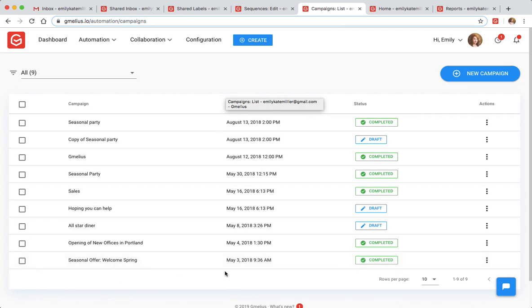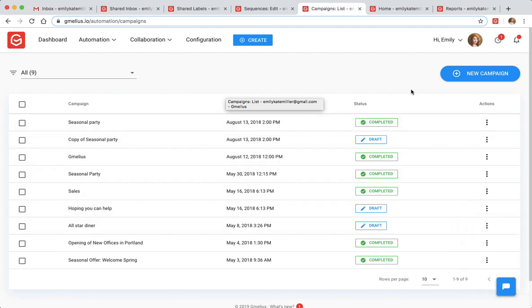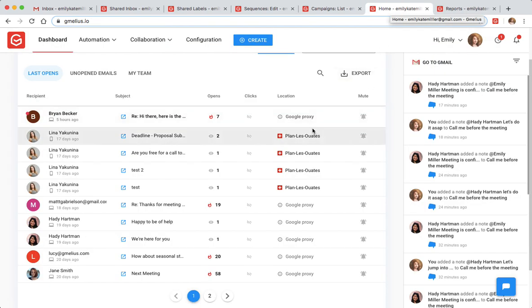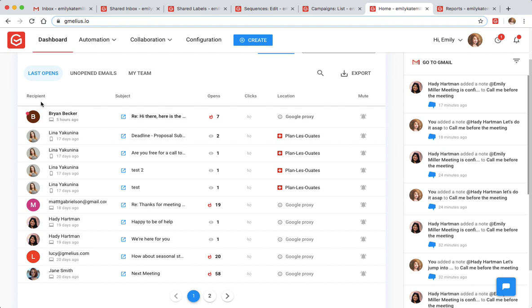Campaign reports and the global activity stream offer you an overview of tracked activities with detailed metrics. You can see if your emails were opened, by who, where they were when they did, and even whether or not your recipients clicked on any of your attached links.